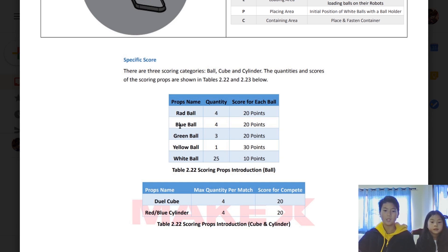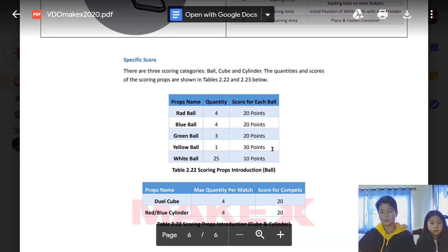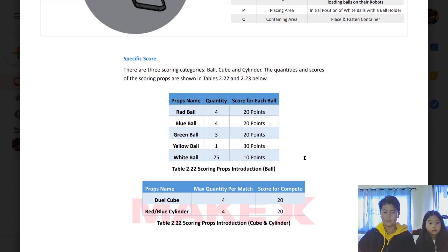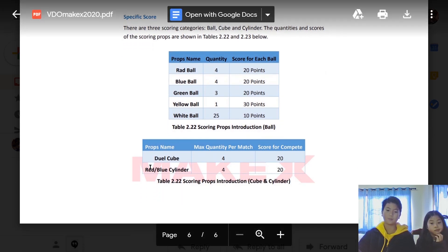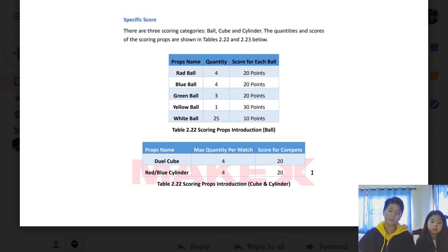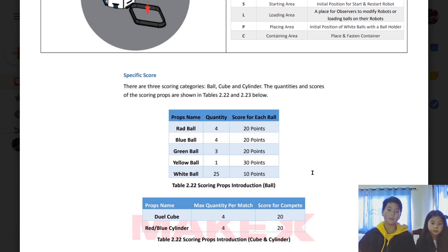The red ball is 20 points. The blue ball is 20 points. The green ball is also 20 points. And the big yellow ball is 30 points. Now the white balls in the manual area is only 10 points. The dual cubes is 20 points and red and blue cylinder is 20 points. That's MakeX 2020 Technical Guide, and see you later! Bye bye!